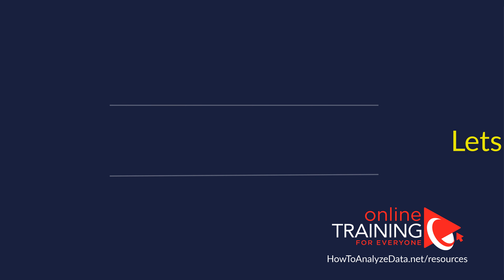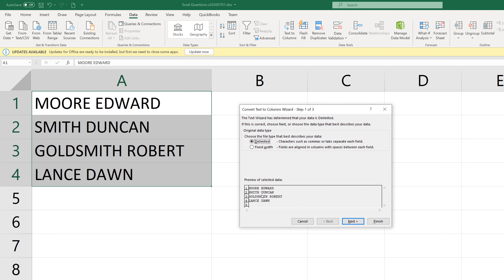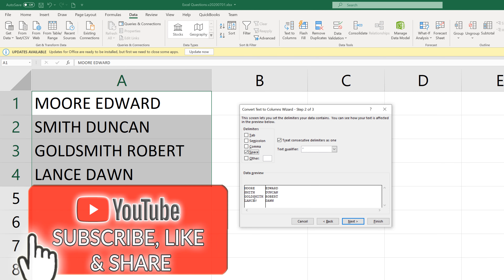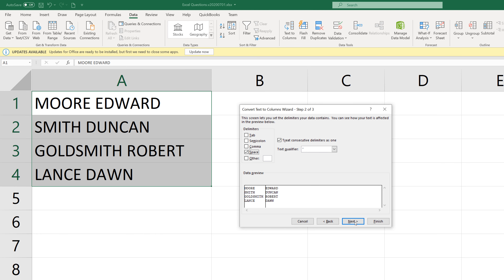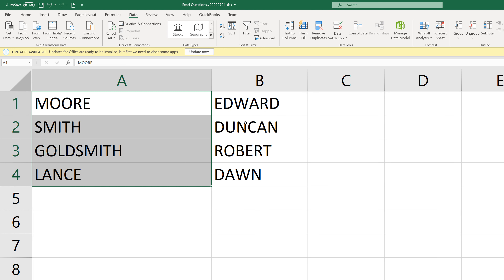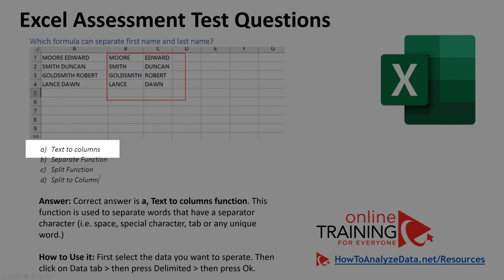The correct answer is text to column. To access this functionality, select the values and navigate to the Data tab, then select Text to Columns. It offers choices of delimited text or fixed width. In our case, it's delimited, and the delimiter is a space. We choose space instead of tab, and you can see how the separation will be performed. Click Next, optionally assign data types, then click Finish. The values in columns A and B are automatically split, giving us first and last name in separate columns.